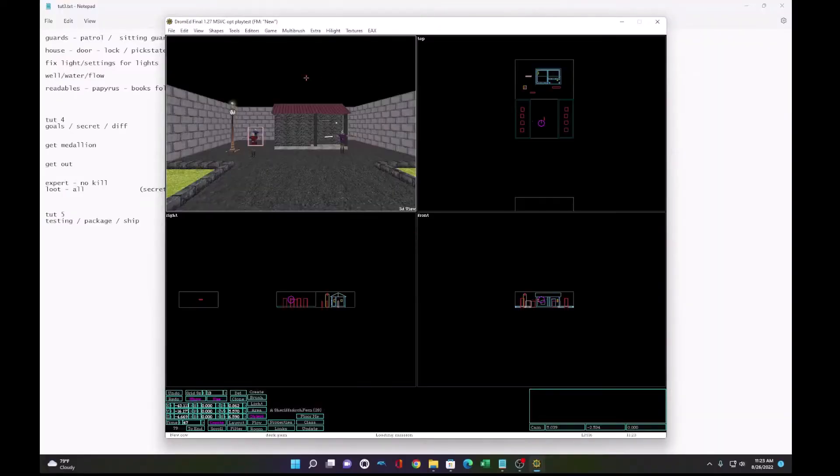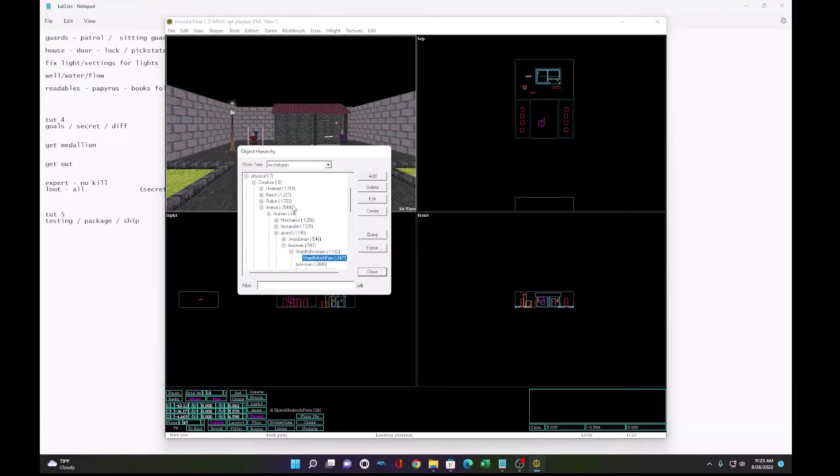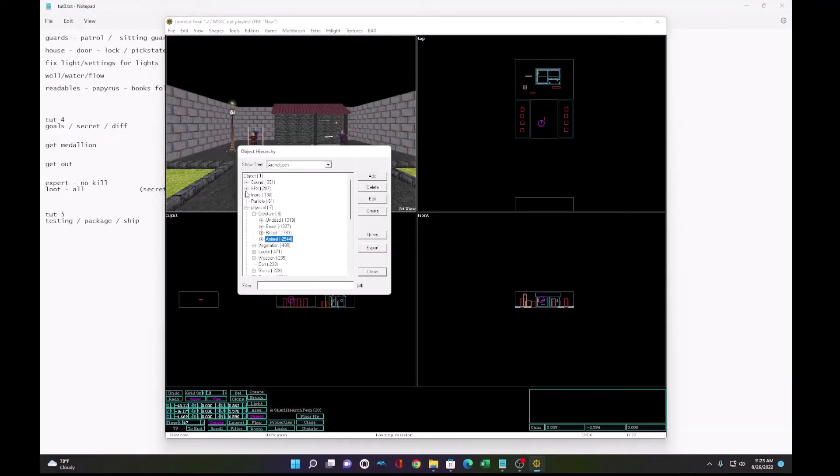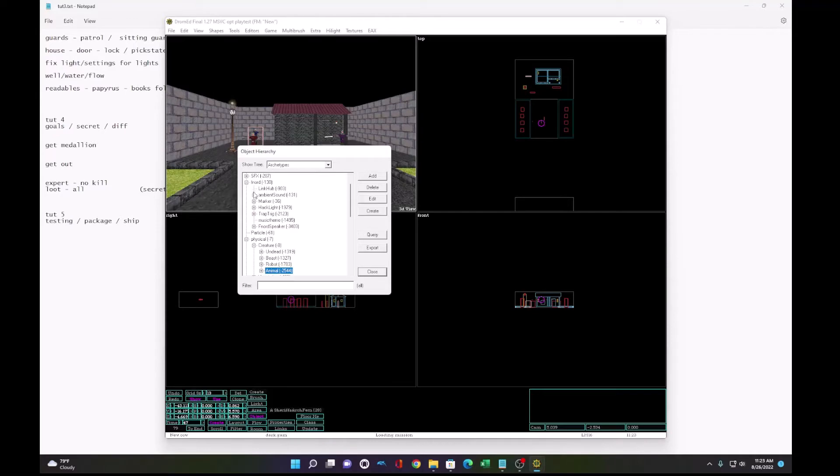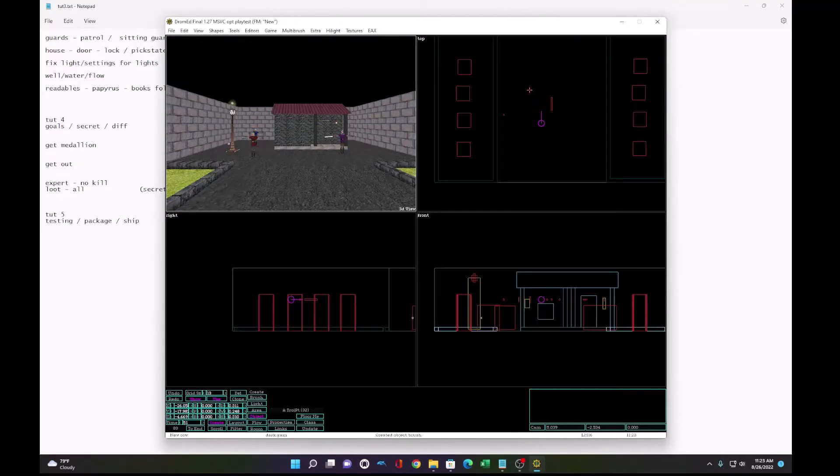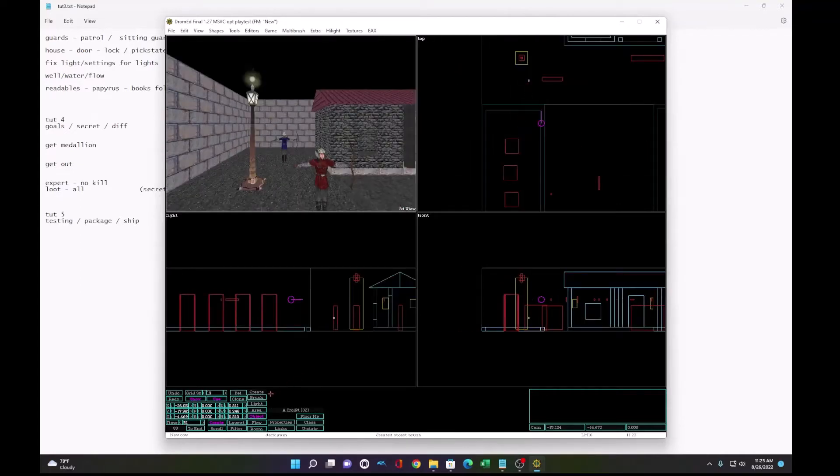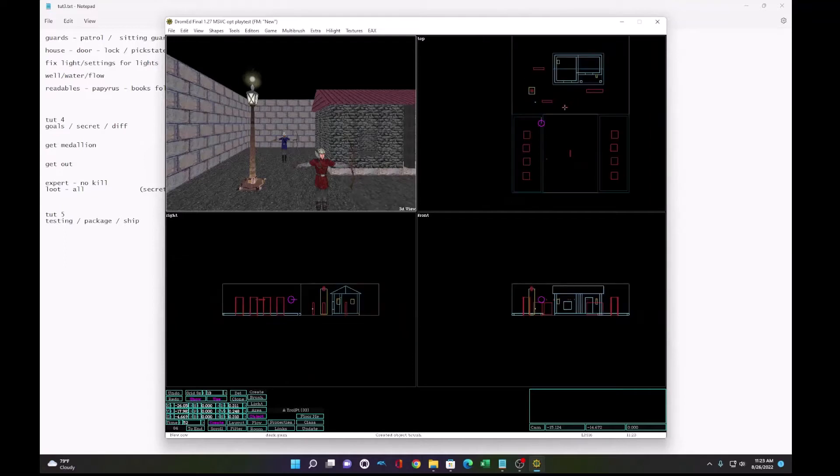To make them move around, we've got to add some markers, which are a new type. Under F Nord, marker, patrol point. So let's create the patrol. Add a marker here. Clone. Add a marker over here.